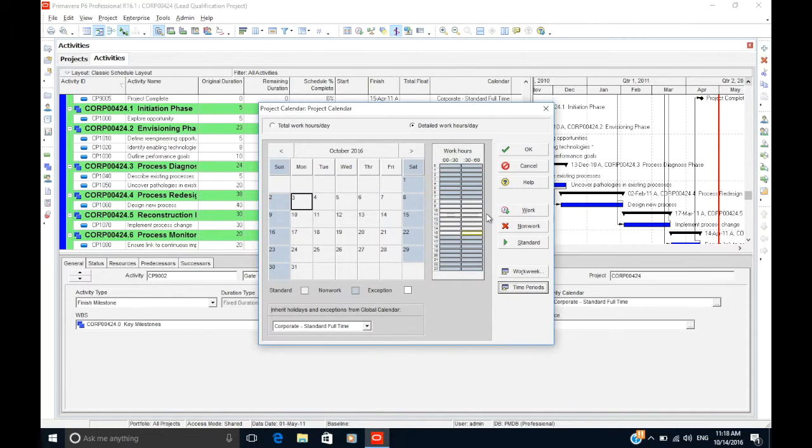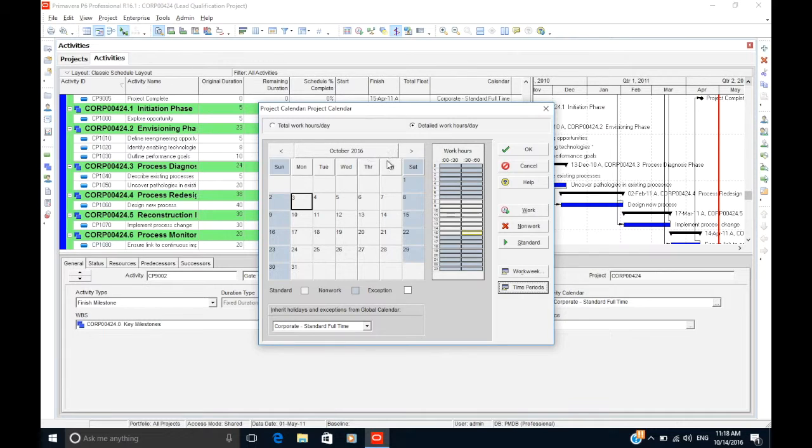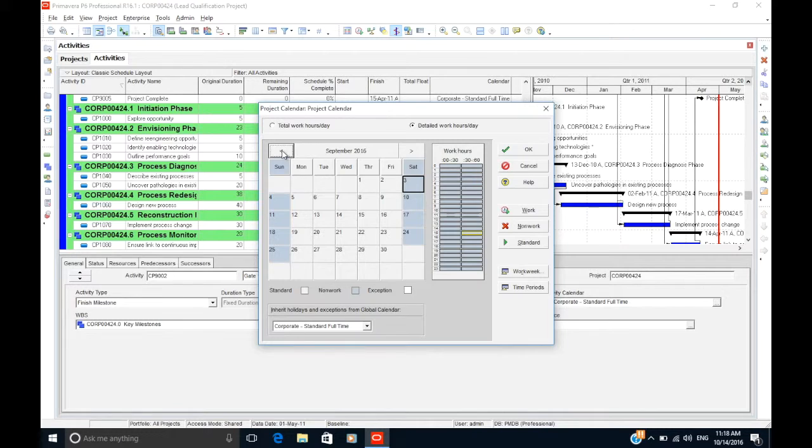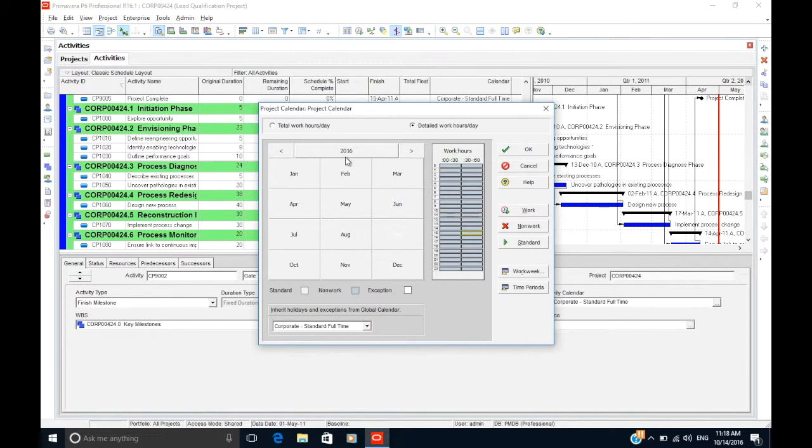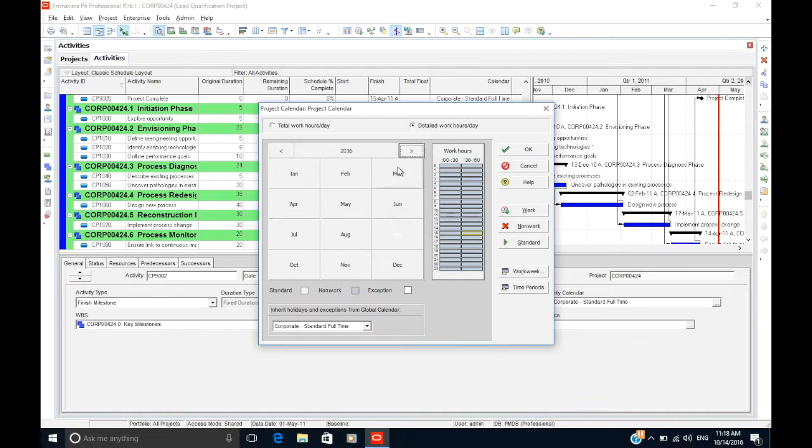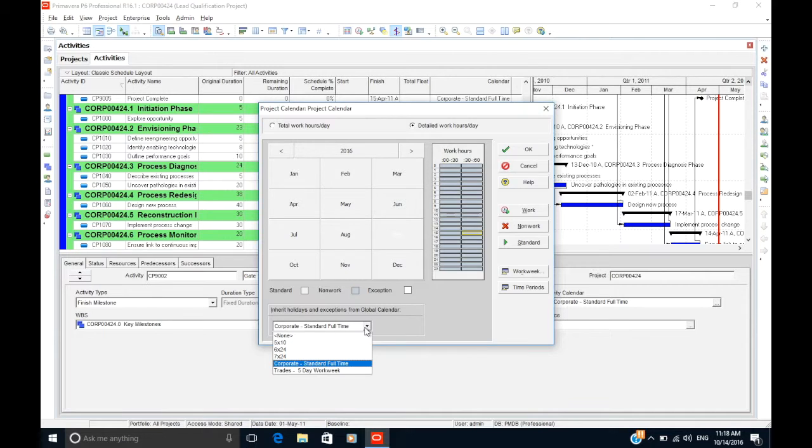To navigate the calendar, you can click the left and right buttons to go to the next or previous month. You can also click on the month in the center to switch to a view of the year, from which you can also go to the next or previous year. Finally, at the bottom of the window, you can select an existing global calendar from which you would like to import any holidays or exceptions.